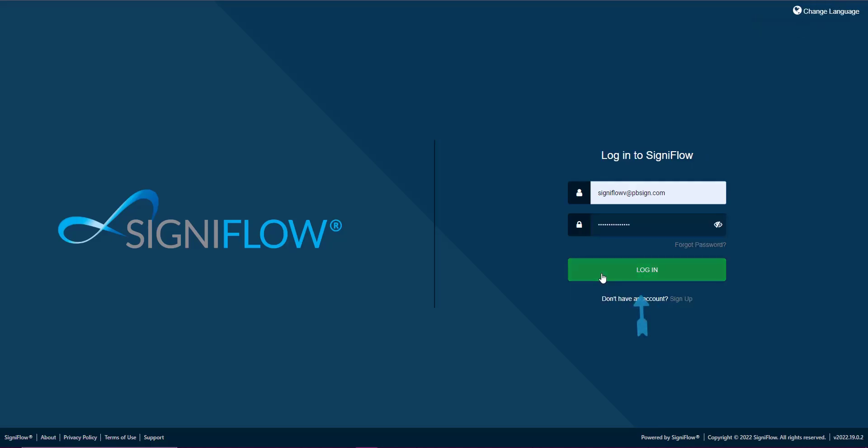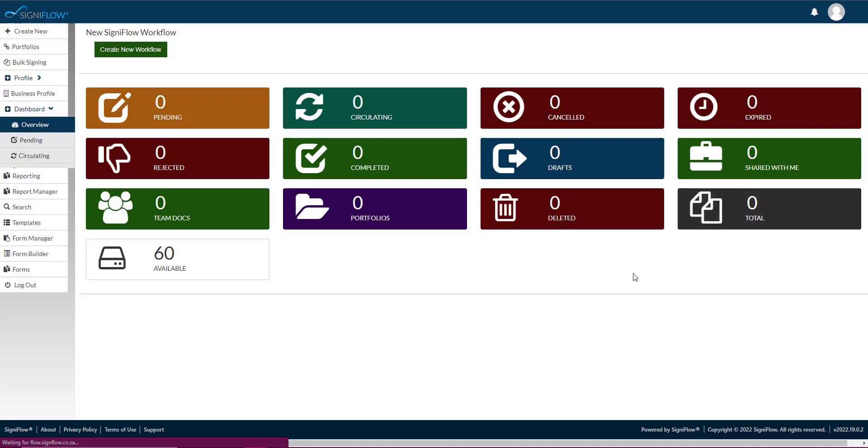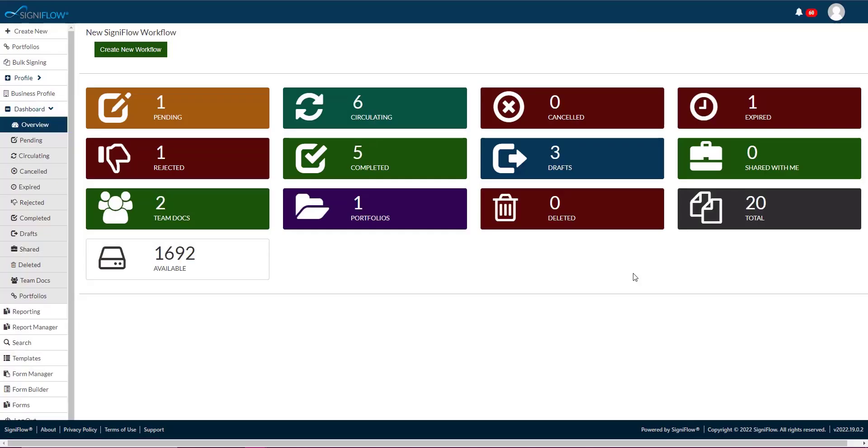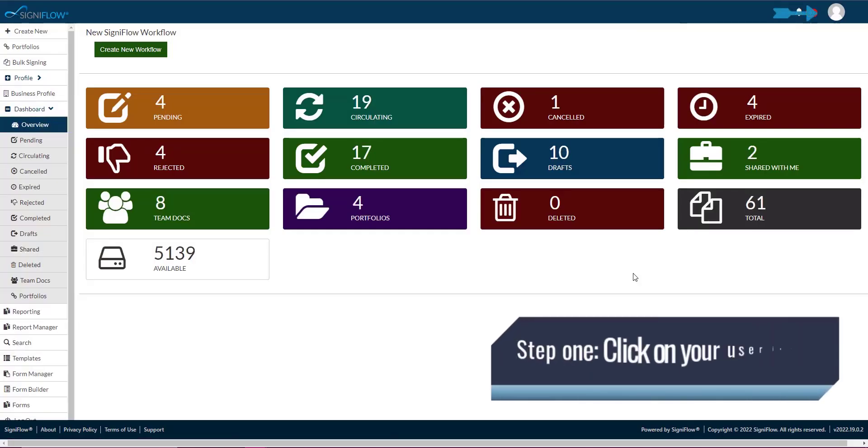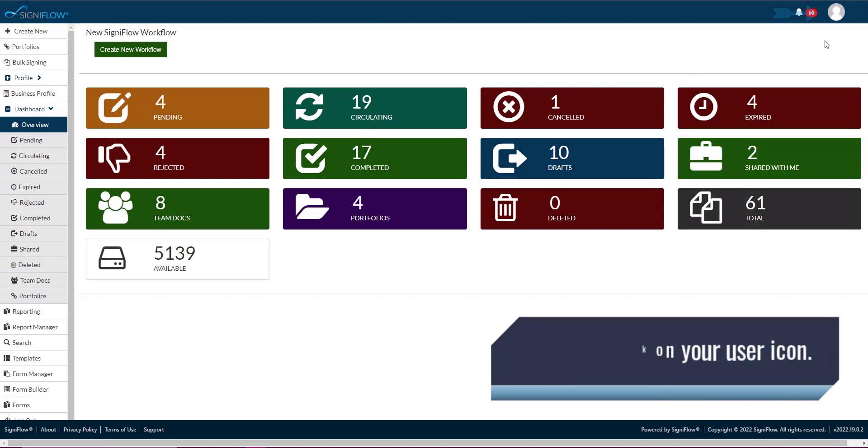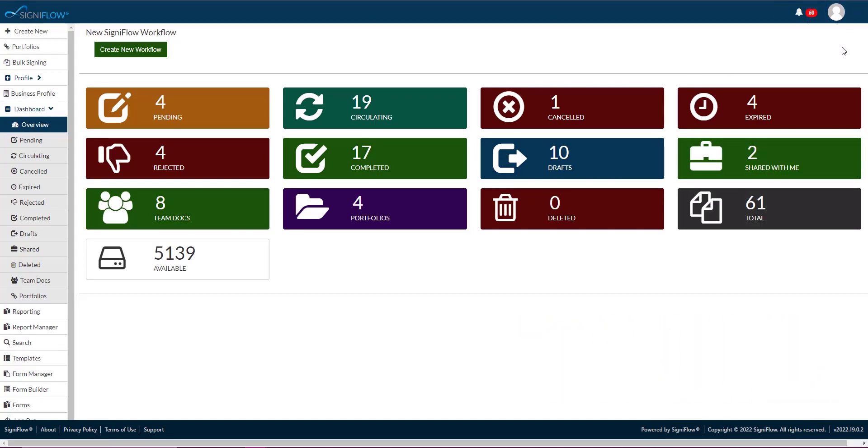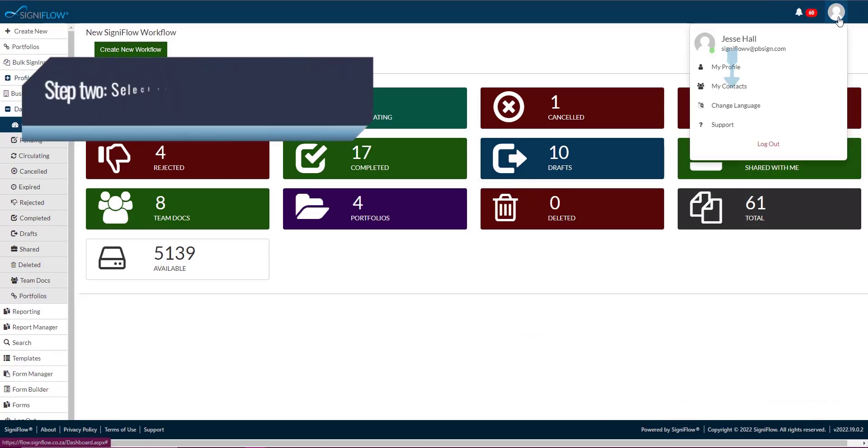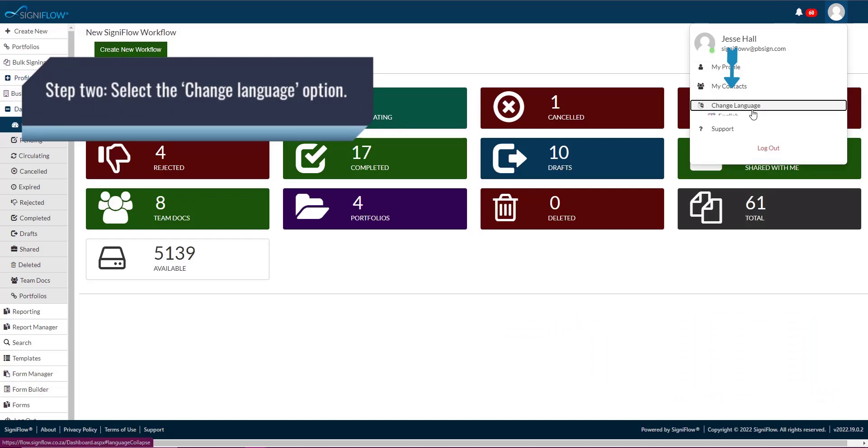To change your language from within the system you can do the following. Step 1: Click on your user icon on the top right hand corner of the screen. Step 2: Select change language.